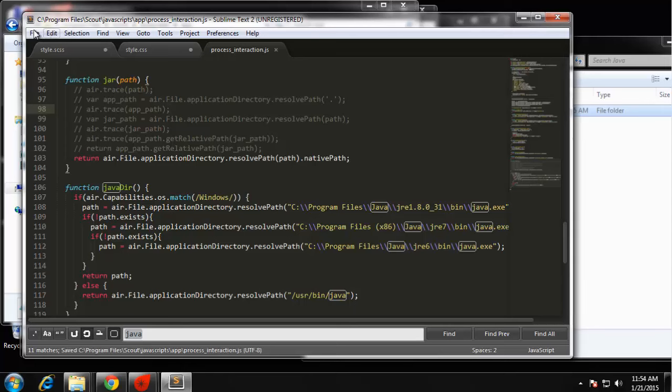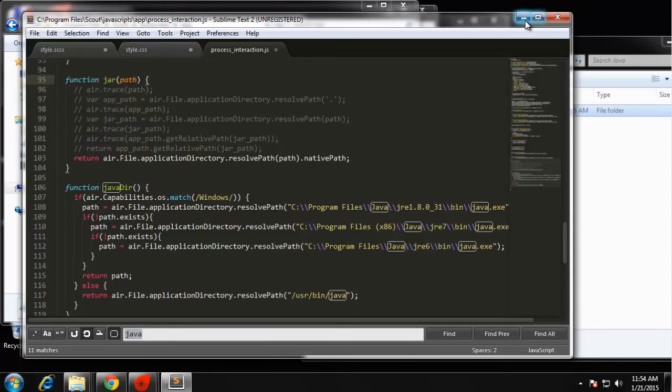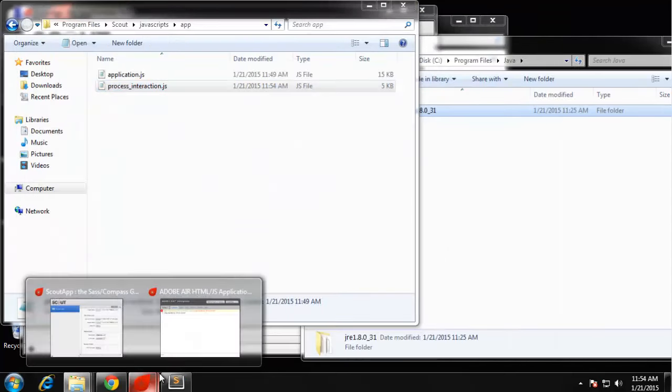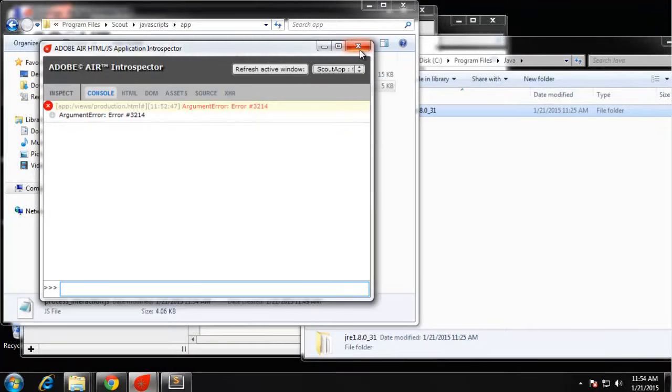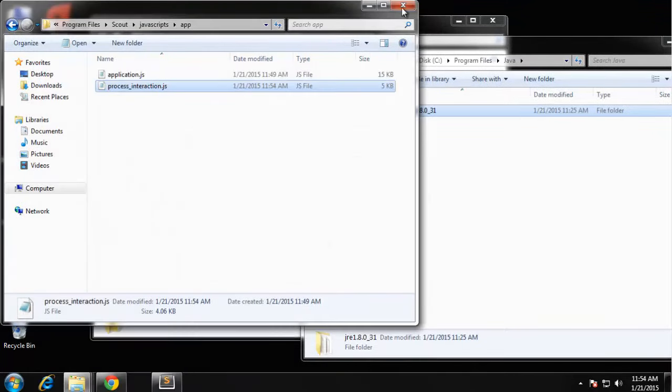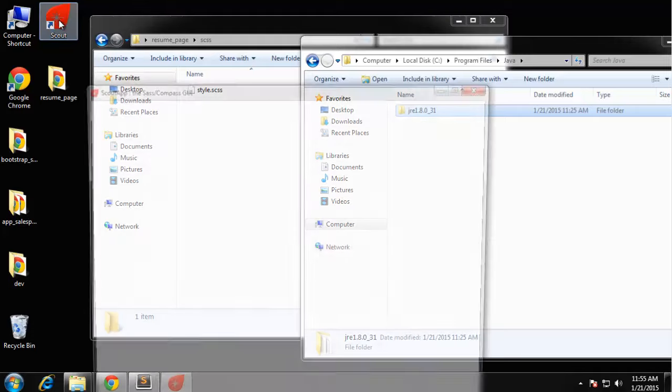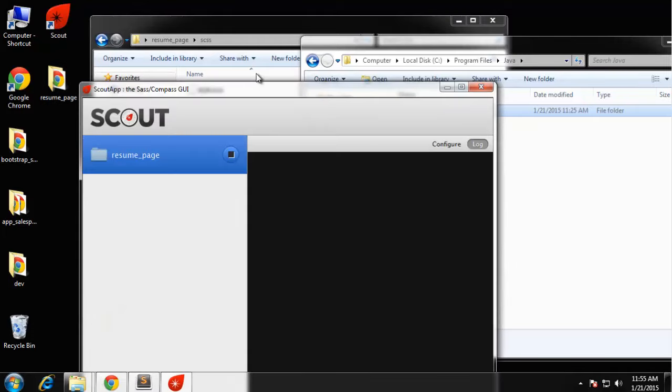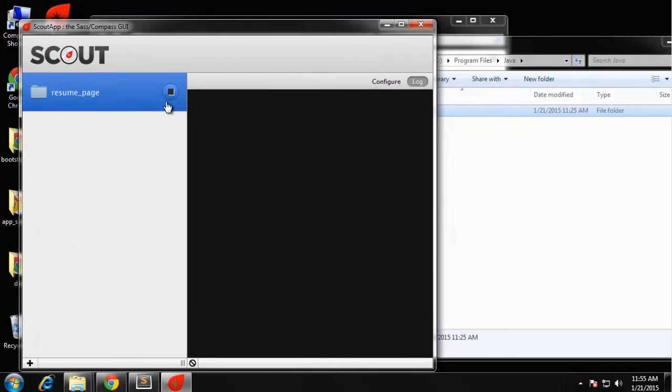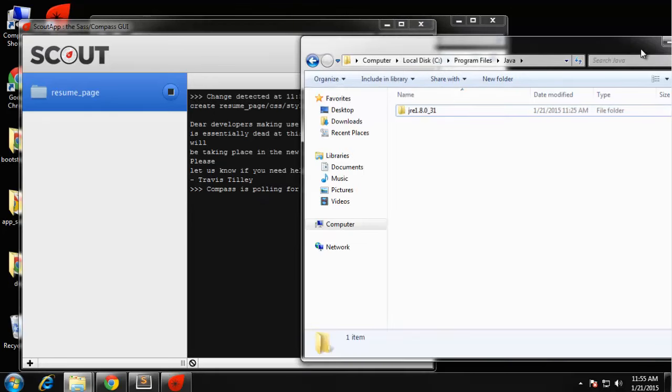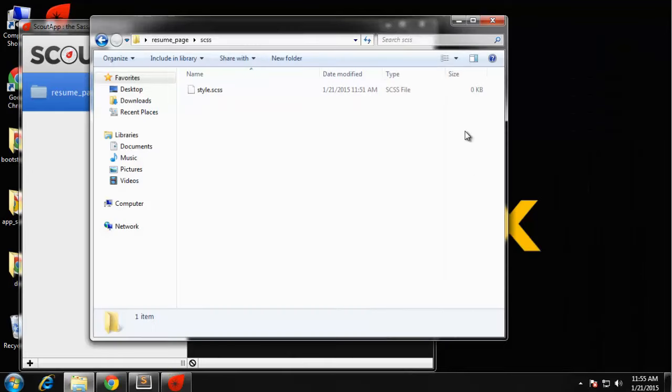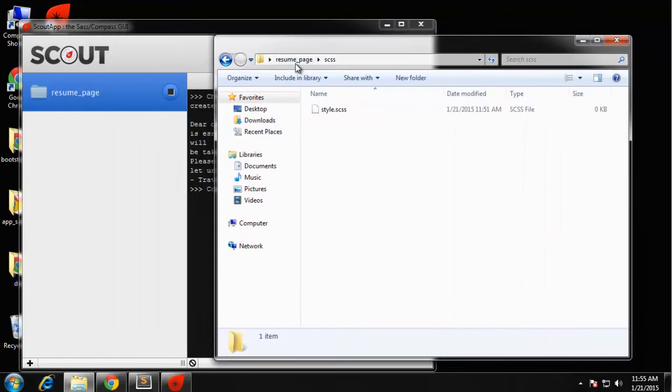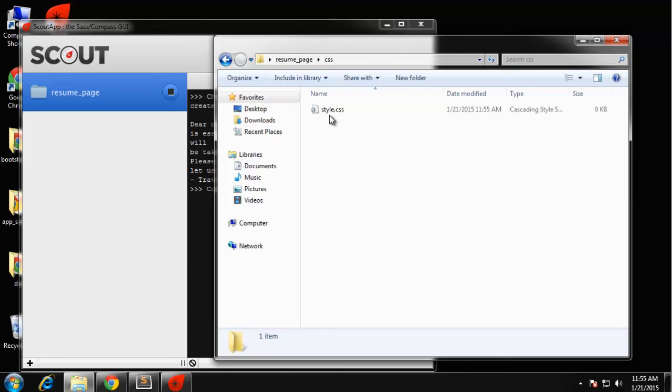I saved it so that worked. Now if we try again, let's actually exit out of Scout totally and then go back in. Now if we press play, you should get this little stop sign which means that it's working. The service is running and whatever we put in our CSS folder is going to generate a CSS file.